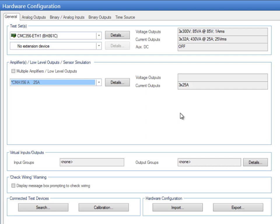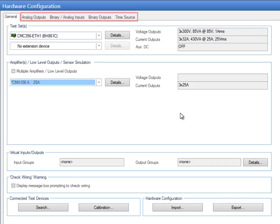The usage of the outputs and inputs can be defined in the following tabs. The number of available inputs and outputs will depend on how the test hardware has been defined in the General tab. All tabs are structured in the same way. Therefore, we can take the Analog Outputs tab as an example.